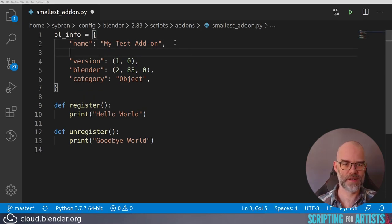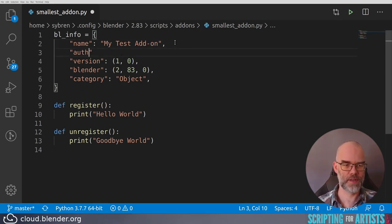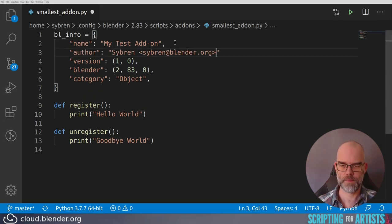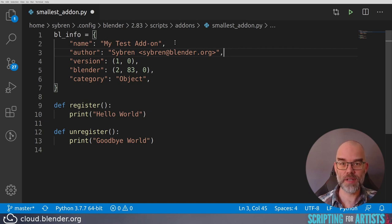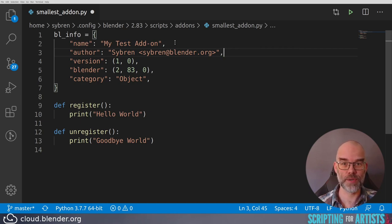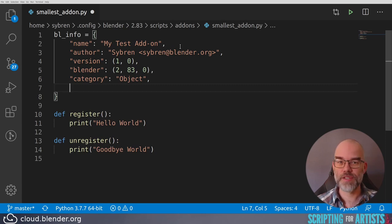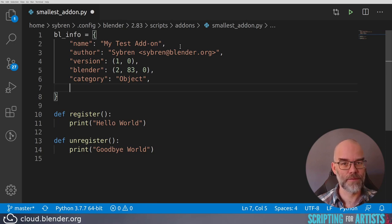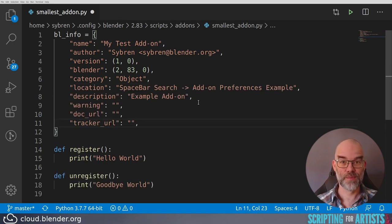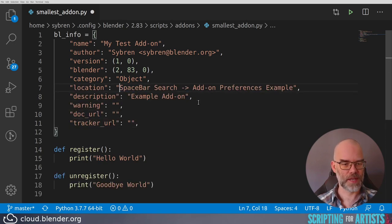First, let's add an author field. You can add an email address if you want. That way, people can easily reach you. The rest of the fields are documented in the Python API manual. So in Blender, just go to help, Python API, and then search for BL-info. Here are some more of the fields that I just copied from that documentation.